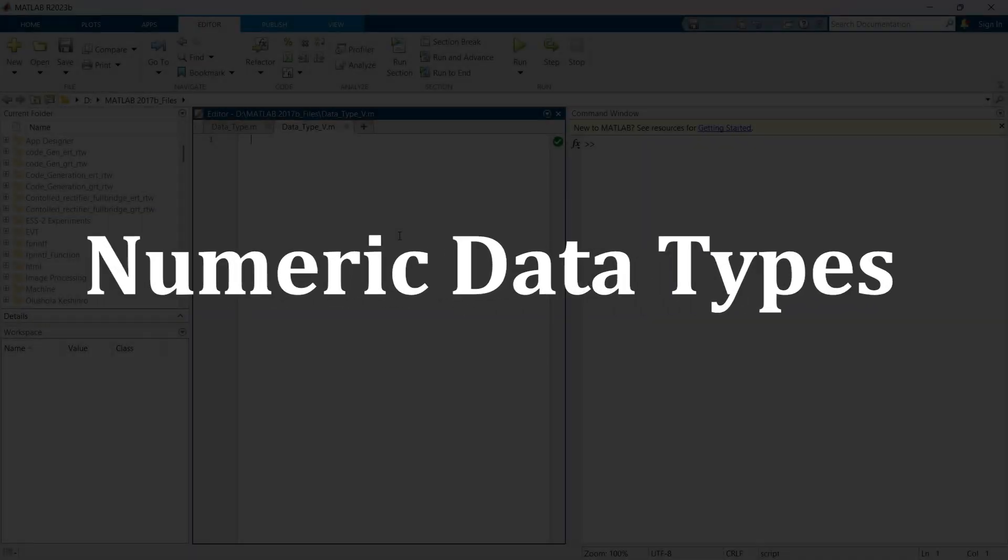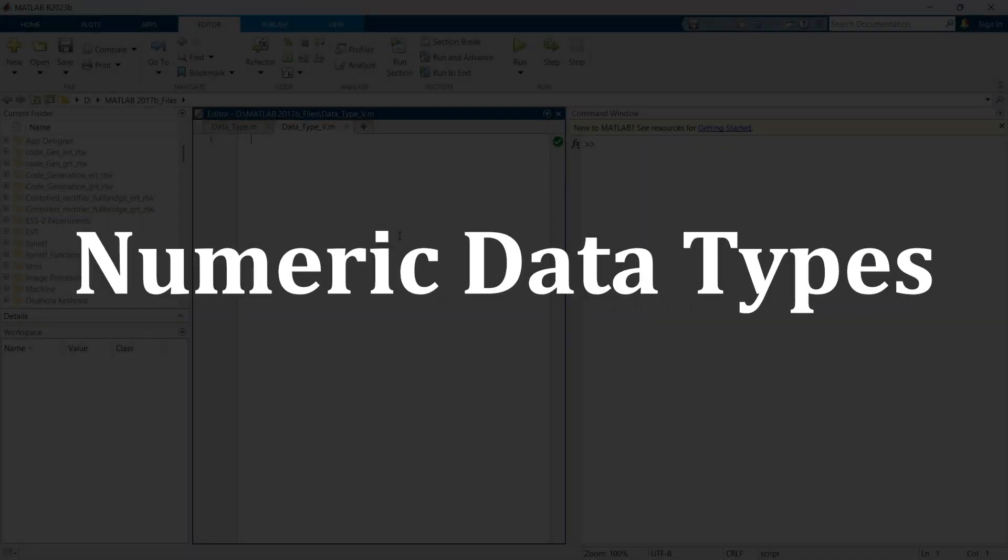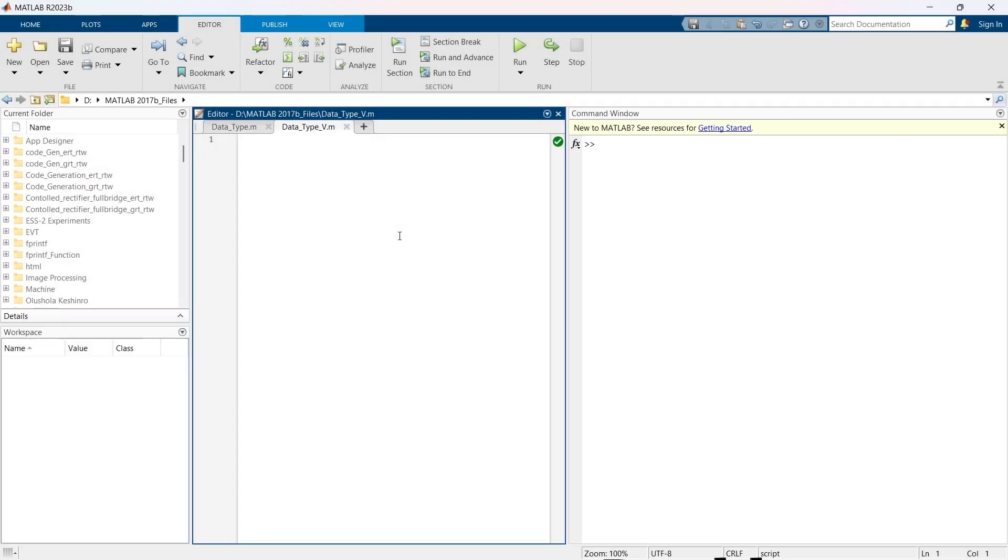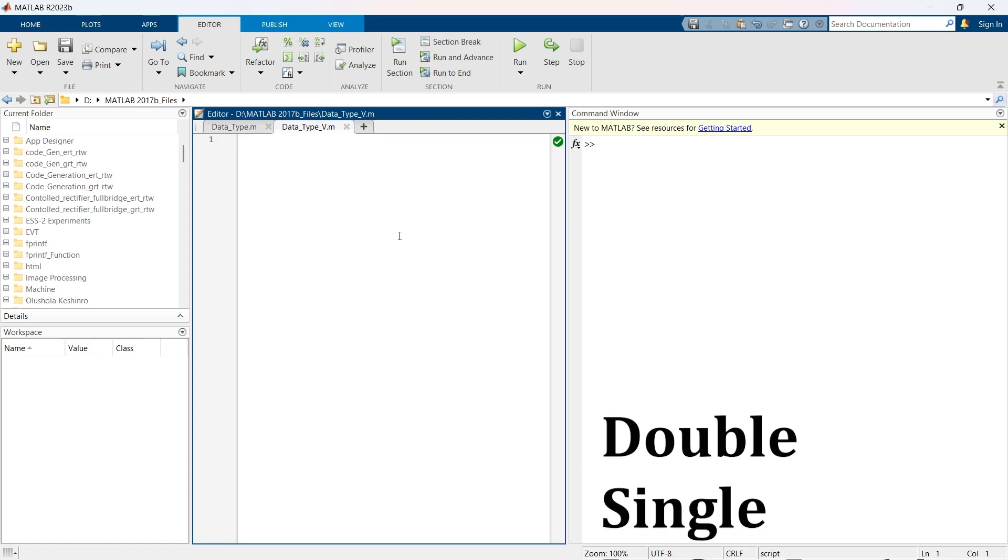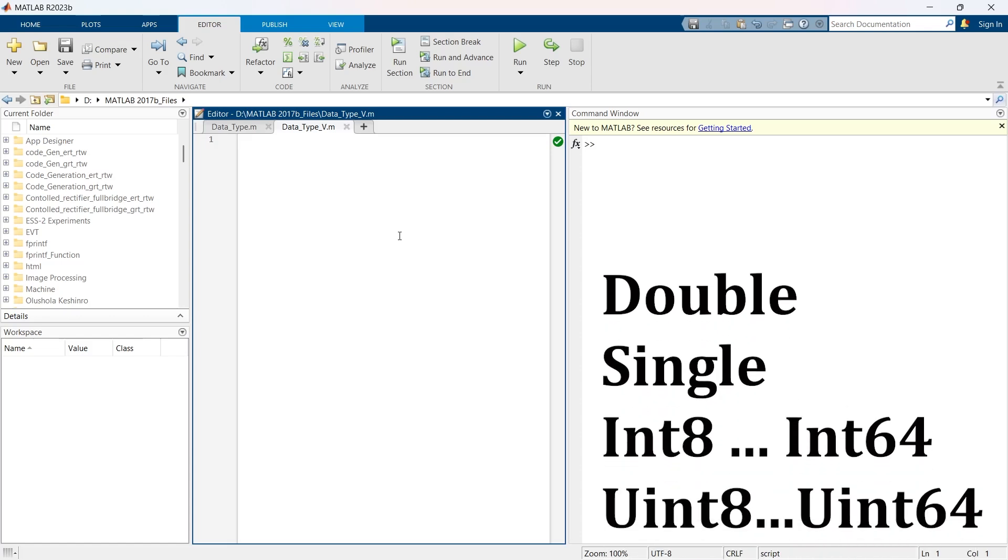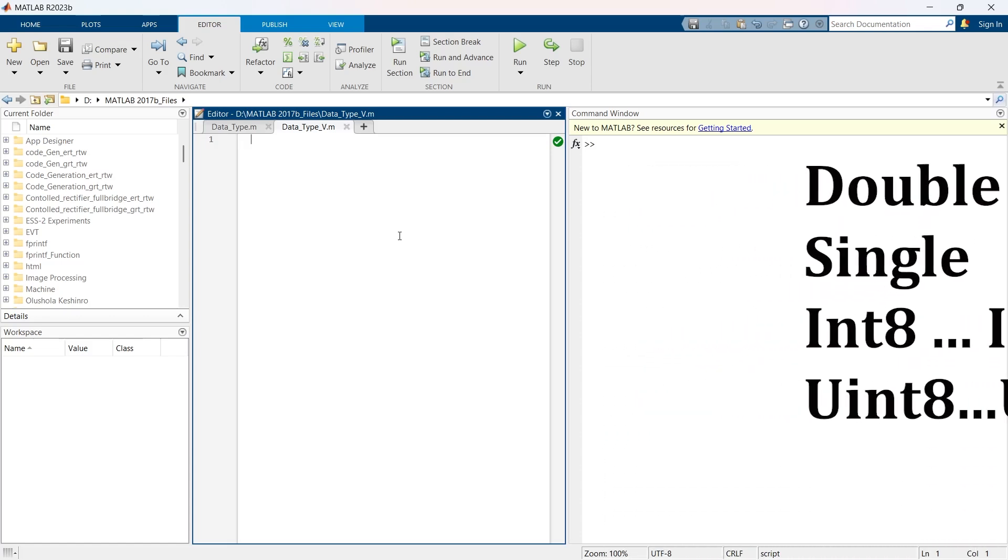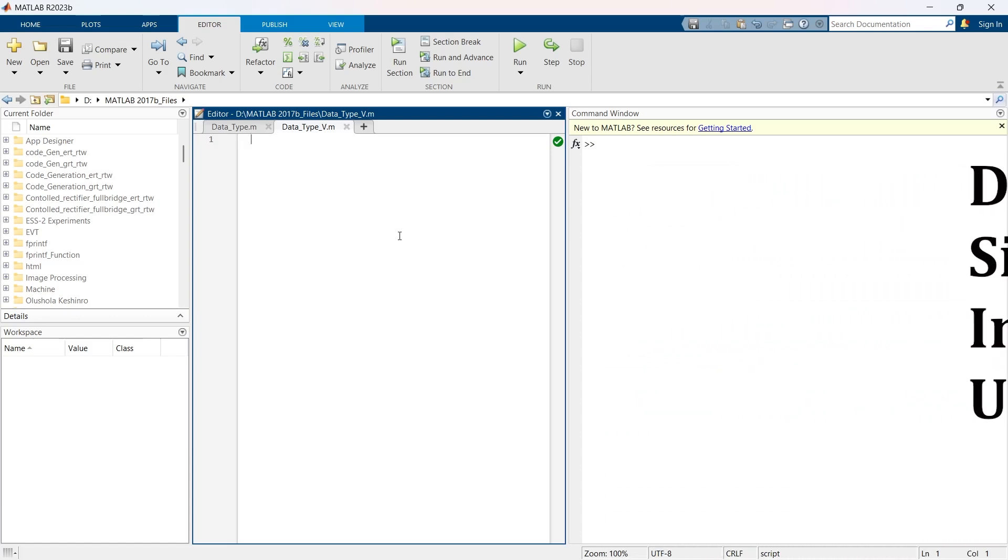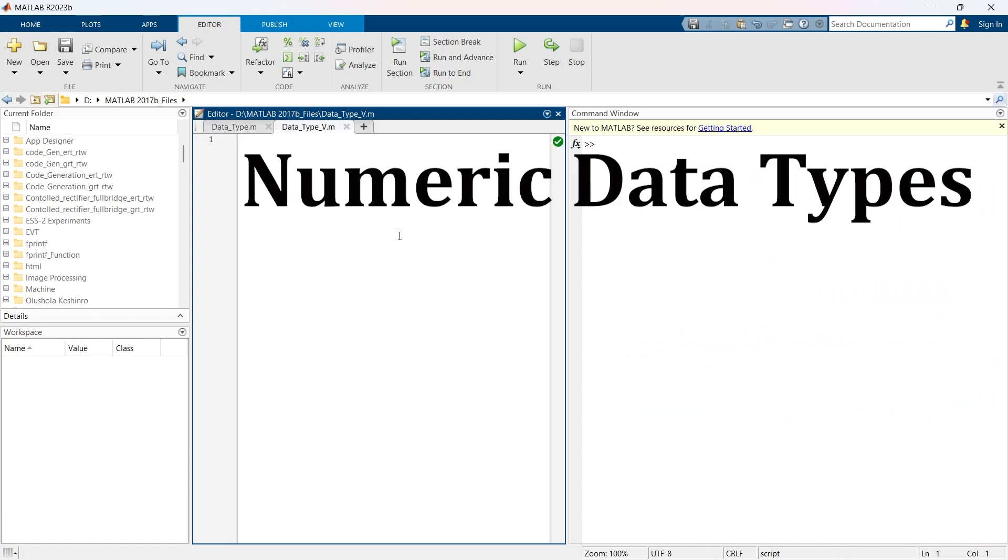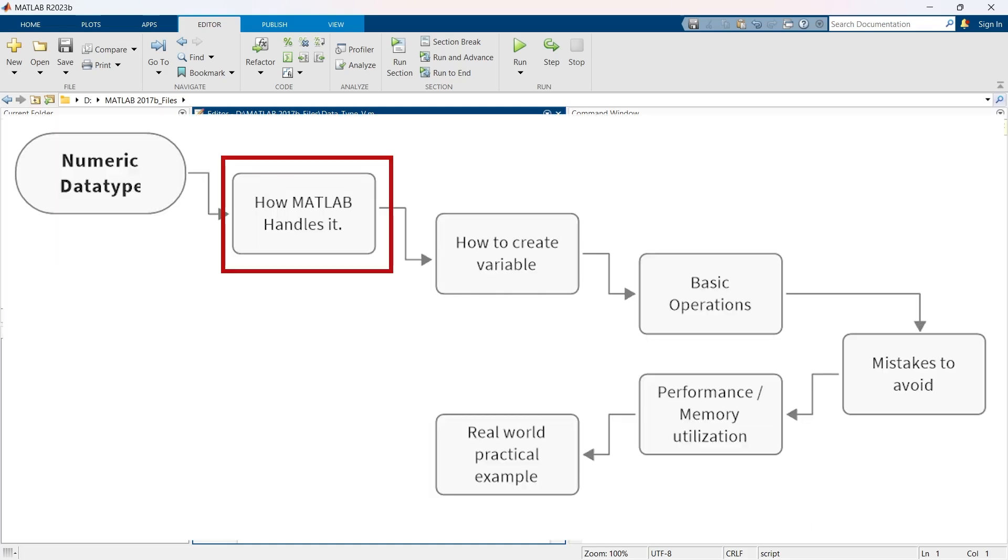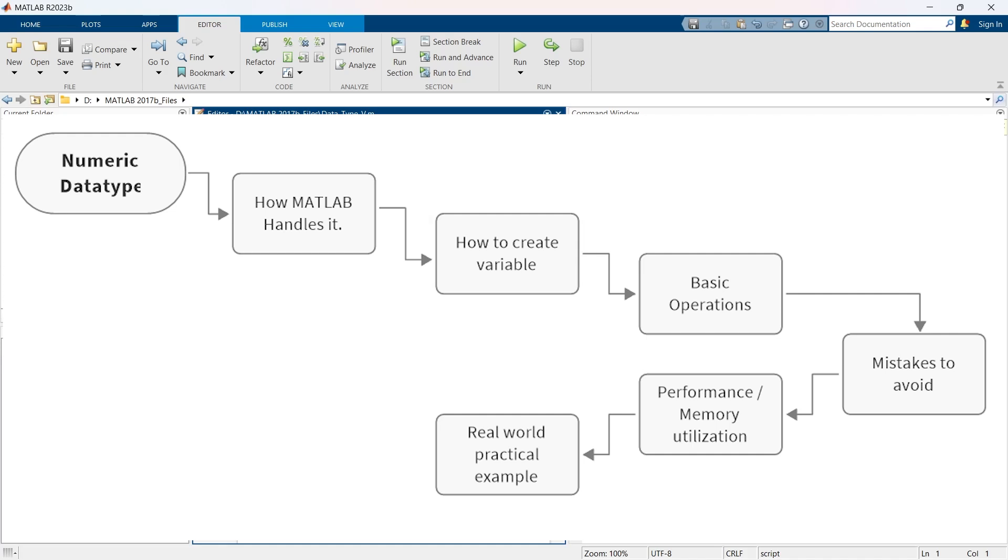In this video, we'll explore the data types that MATLAB has to offer. We'll explore how each one works and how you can use them effectively. For every data type, we'll cover the basic essentials, how MATLAB handles it, how to create variables, and the must-know operations for that data type.